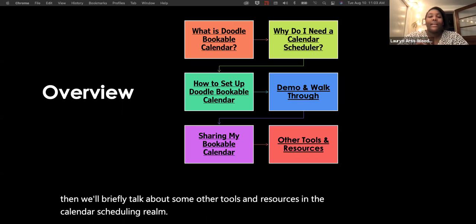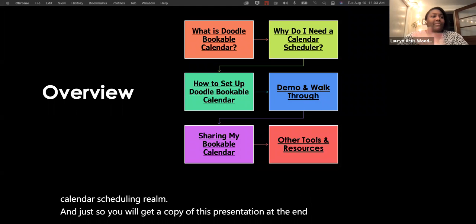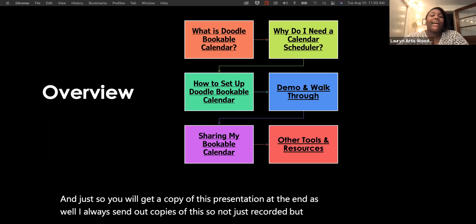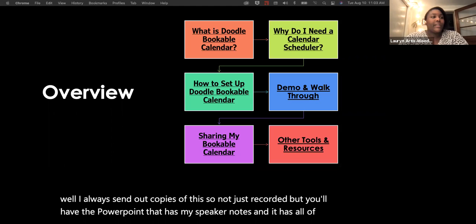You will get a copy of this presentation at the end as well — not just the recording, but the PowerPoint with my speaker notes and all of the links included.